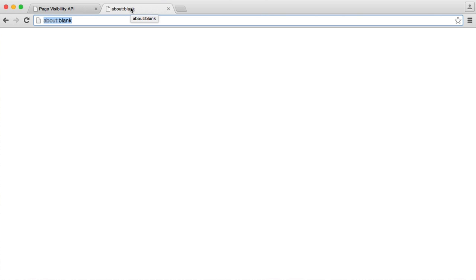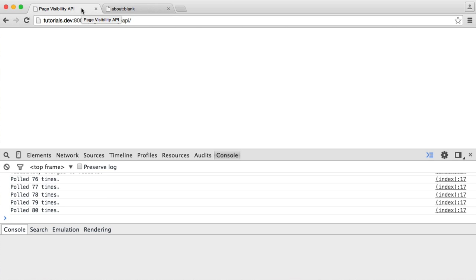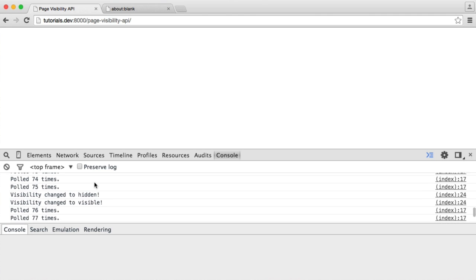I'm now in my other tab. We left the count for that poll on 75, and we're going to leave it a couple of seconds and then go back to this page. Now you can see that it's still polling, but it paused at 75. We're continuing to poll now. And if you notice, you can see that we have 'visibility changed to hidden' and 'visibility changed to visible'.